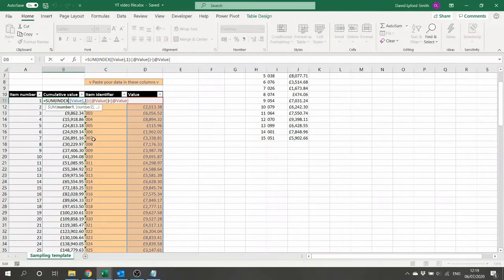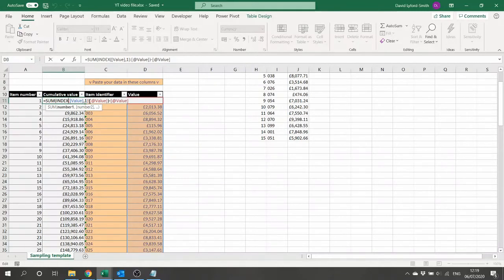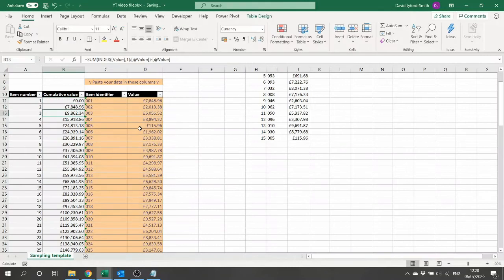The cumulative value is calculated using a SUM function. It uses a particular property of the INDEX function which lets you use it as a way of labeling a range. We go from the first value in the value column — INDEX(value, 1) — through to the value on the current row, and then we subtract the value on that row because we want our cumulative value to start at zero, for reasons which will become clear later on.